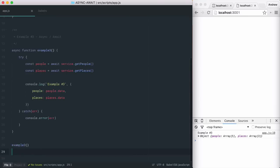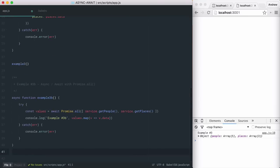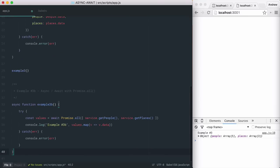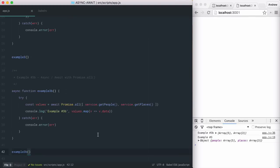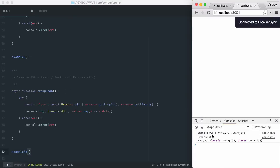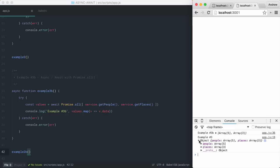If we don't need to do anything after each sequential response, we can use the promise all method as we did before to pass an array of promises. And that concludes the basics of async await. Thanks again for watching.